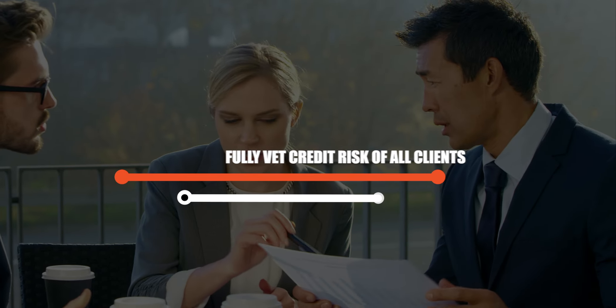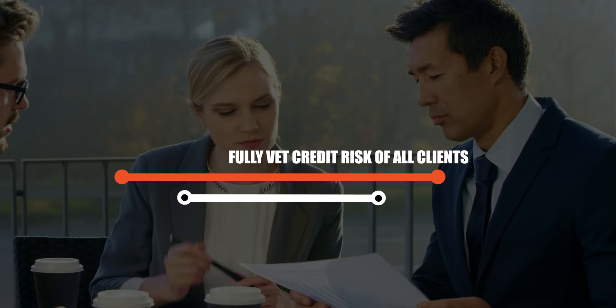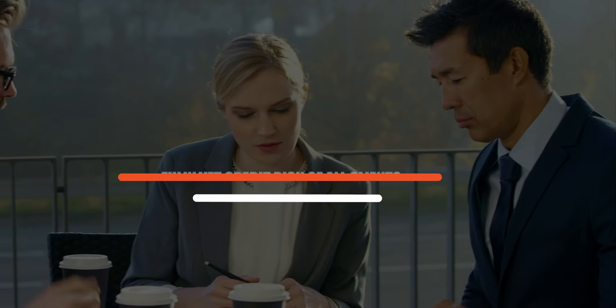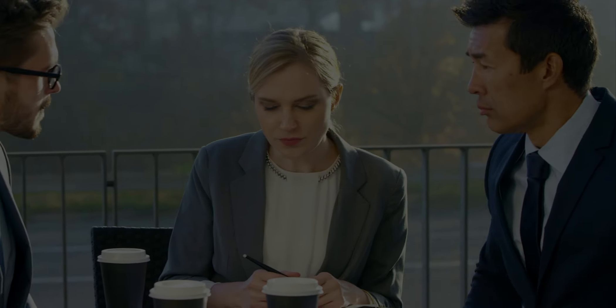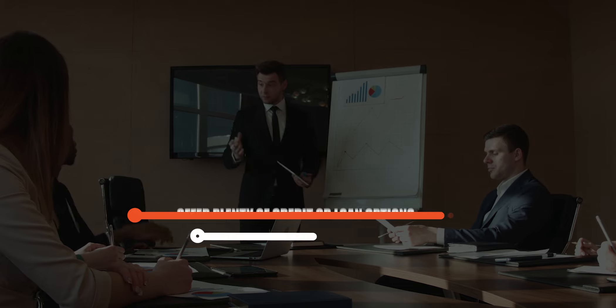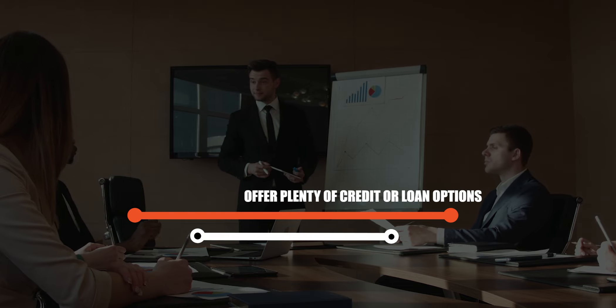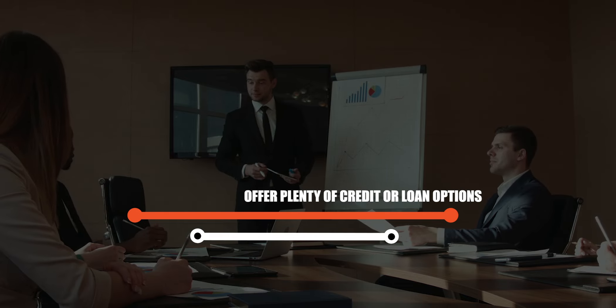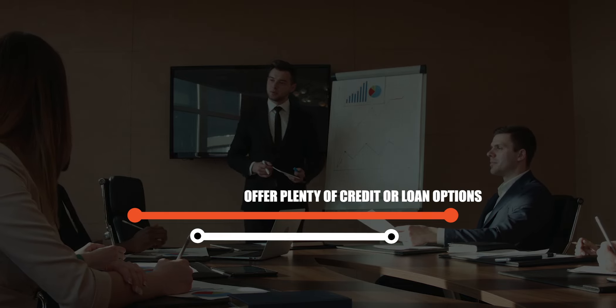Fully vet credit risk of all clients. Offer plenty of credit or loan options to suit all kinds of clients with varying credit risk.